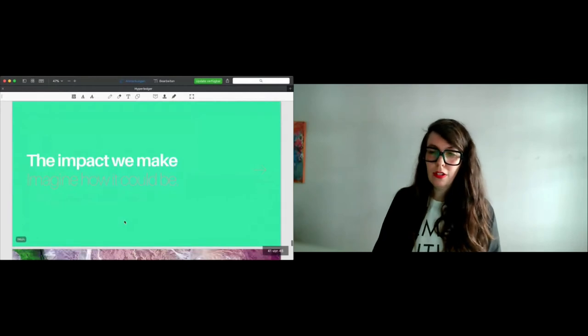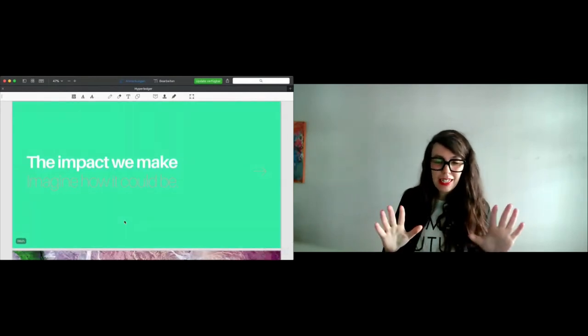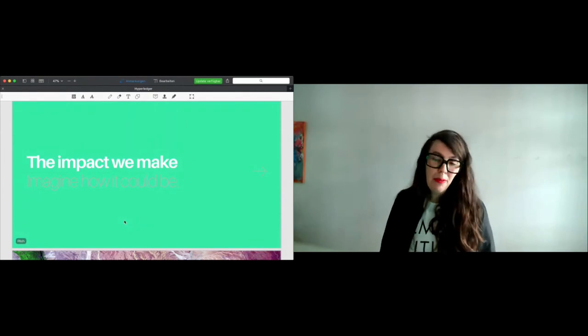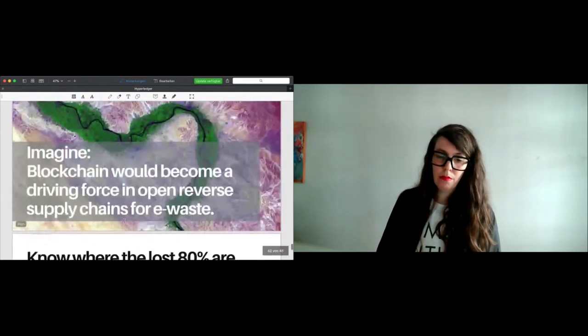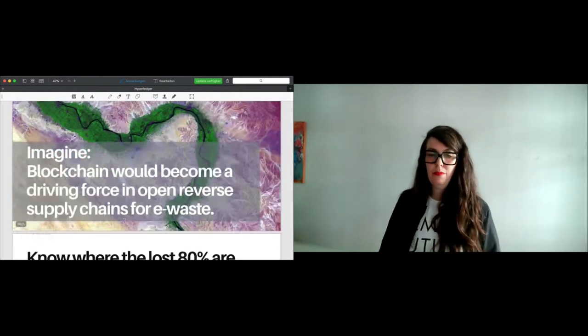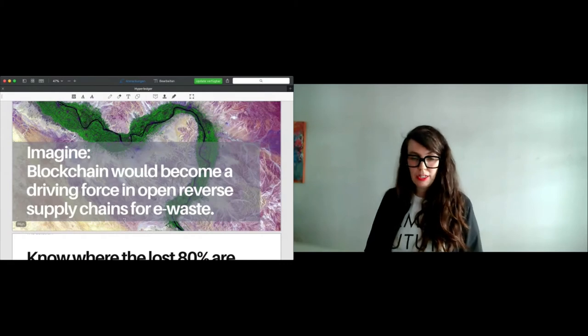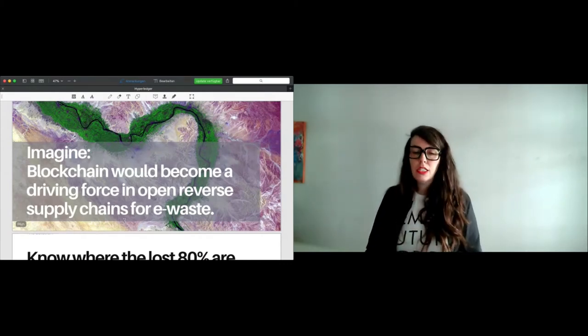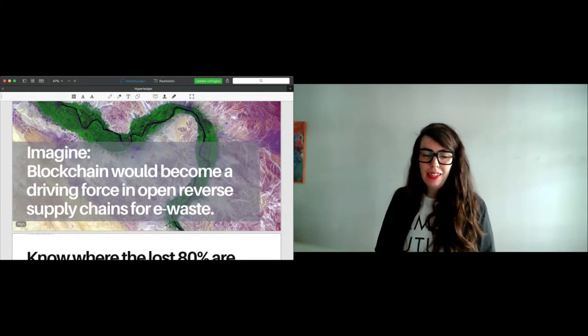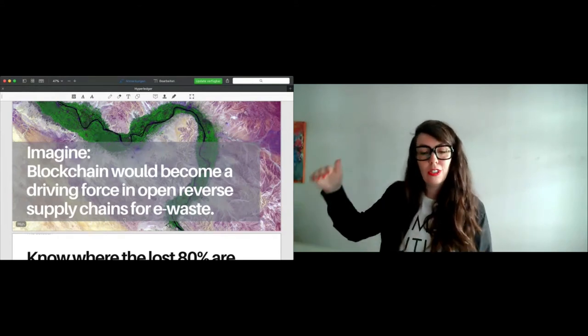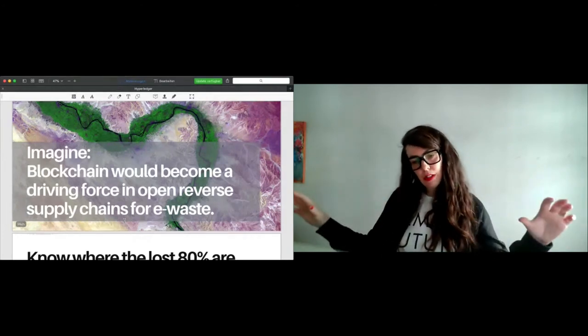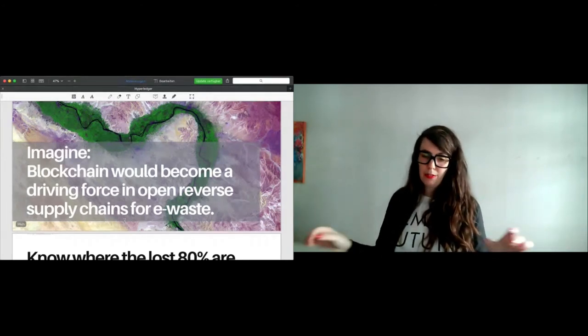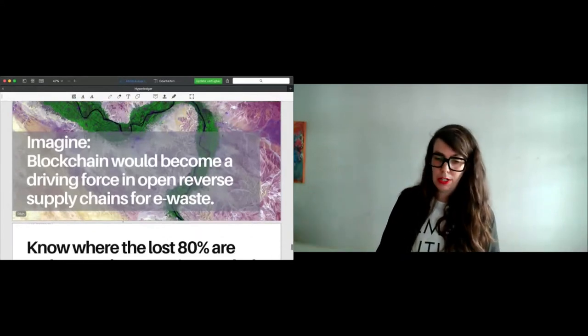Two minutes to go before we start the Q&A. I'll give you a little insight of the impact we could make. Blockchain has already become a driving force for open supply chains and for transparent supply chains. Imagine blockchain would become a driving force in open, reverse supply chains, so that you have a completely transparent value chain for e-waste. That would be absolutely brilliant, according to the problems I mentioned.